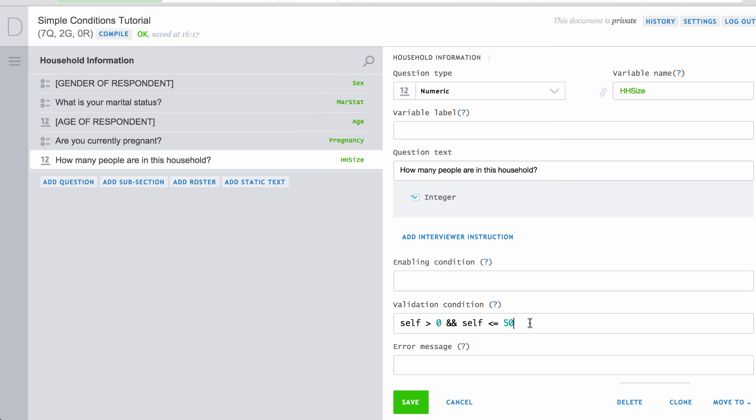Validation conditions use the same language or syntax as enabling conditions. They use the same logical operators and functions and can be used as complex as needed. They can both use the word self. Validation conditions are optional for all variables. If no validation condition is included, any response is considered valid.